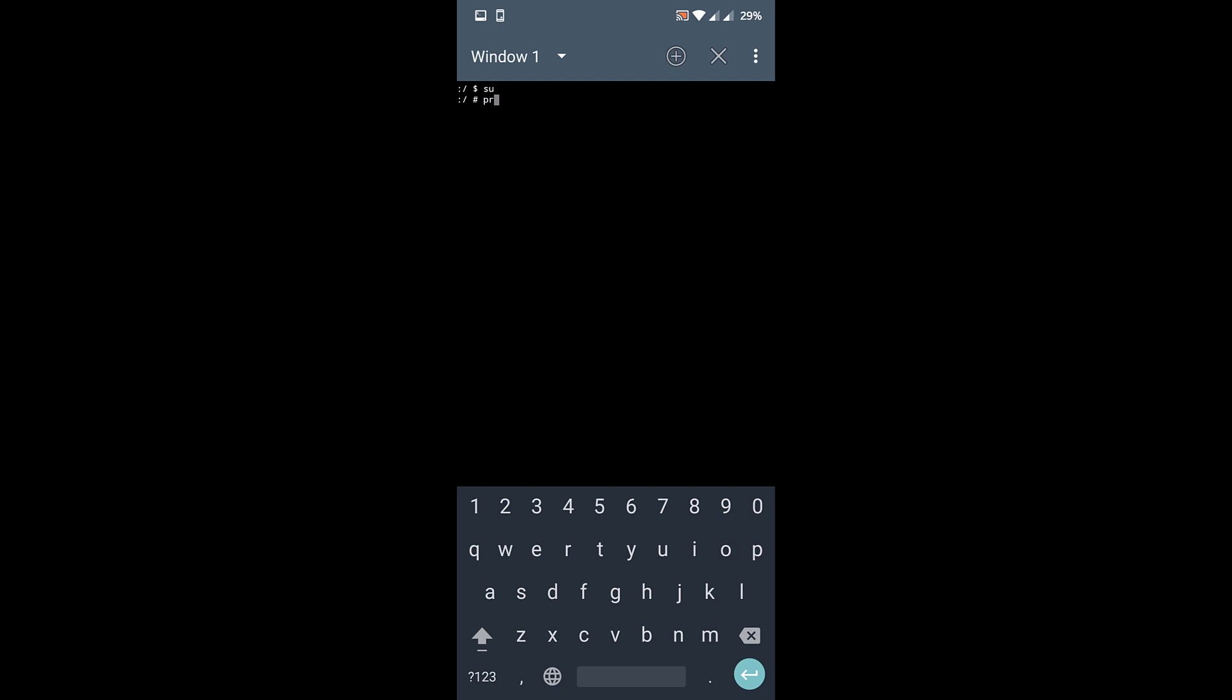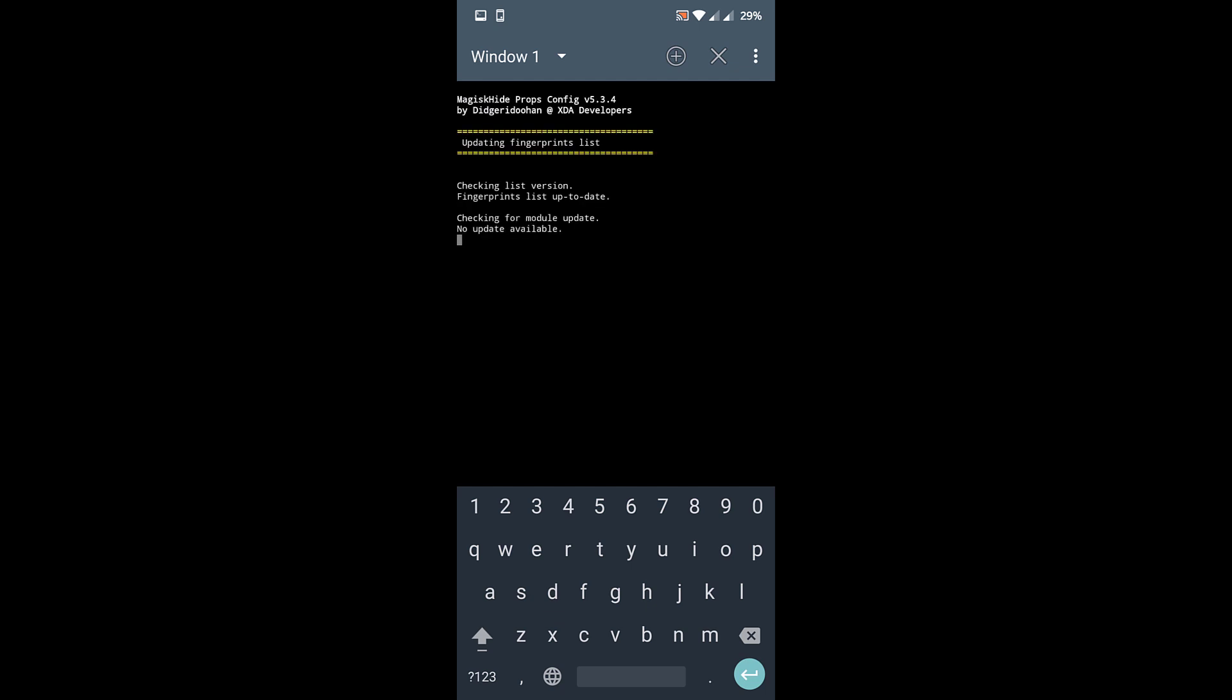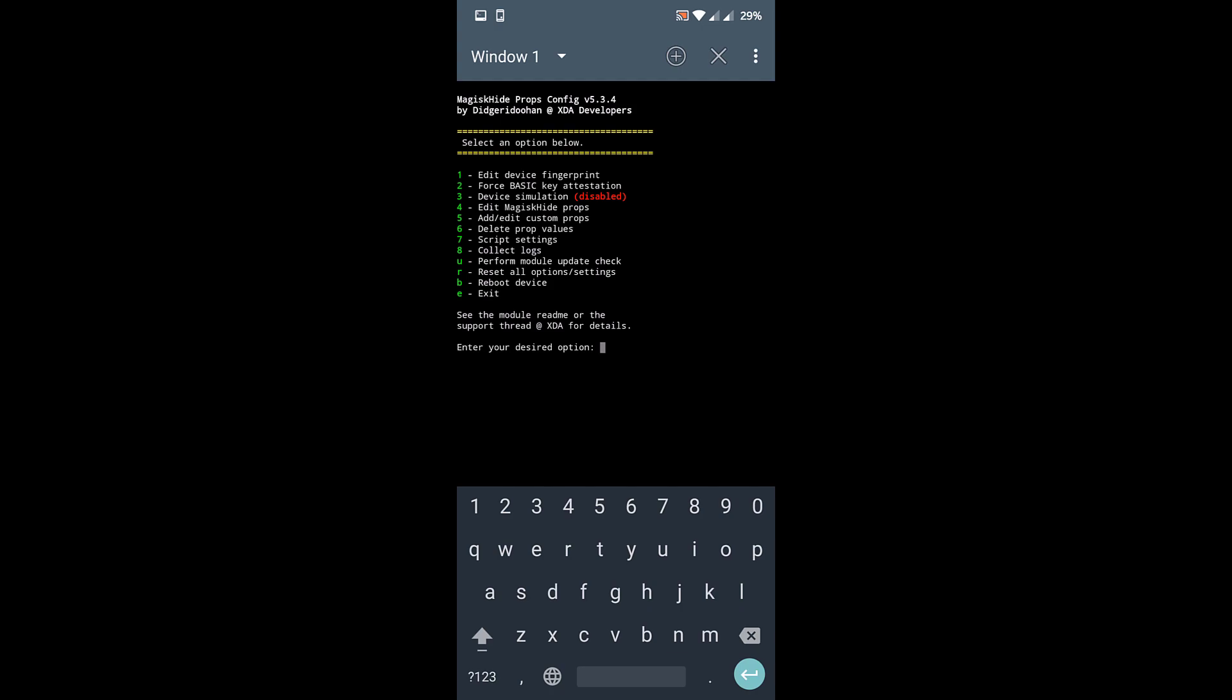And now type props, P-R-O-P-S. Now click on enter. Make sure that your phone is connected to the internet throughout the whole process. OK, so you need to type in 1 because you need to edit the device fingerprint.